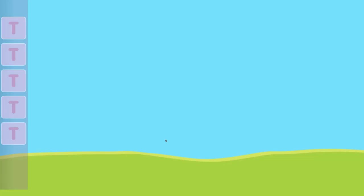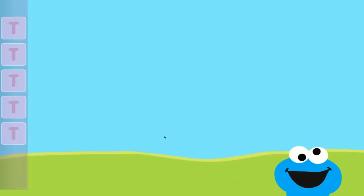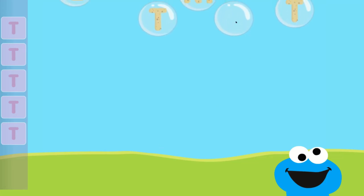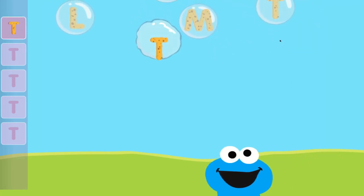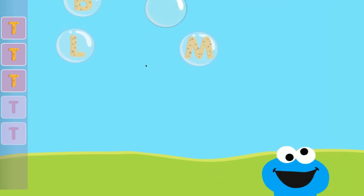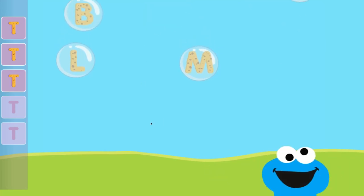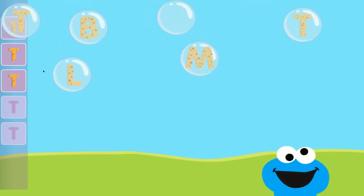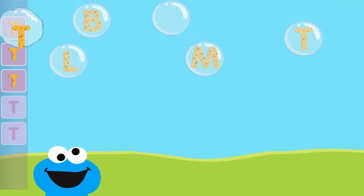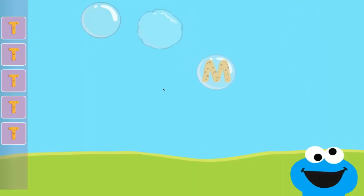Pop the bubbles with the letter T. Wow! You popped the bubbles with the letter T.